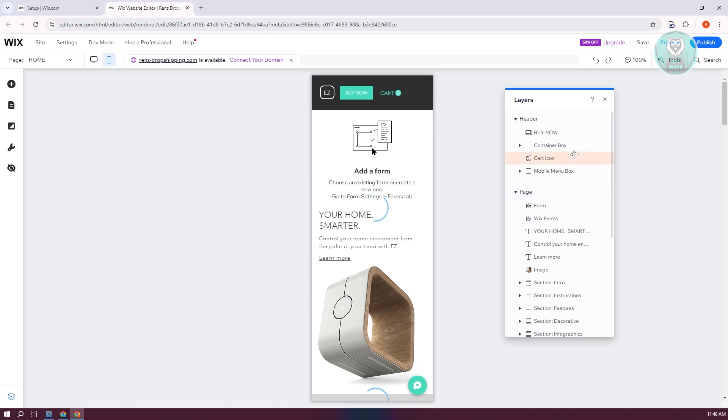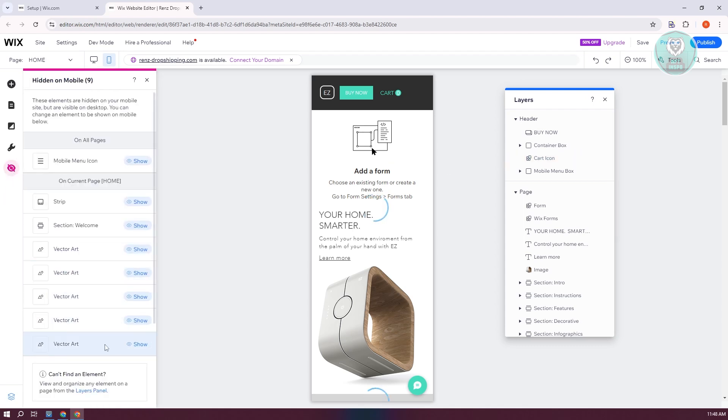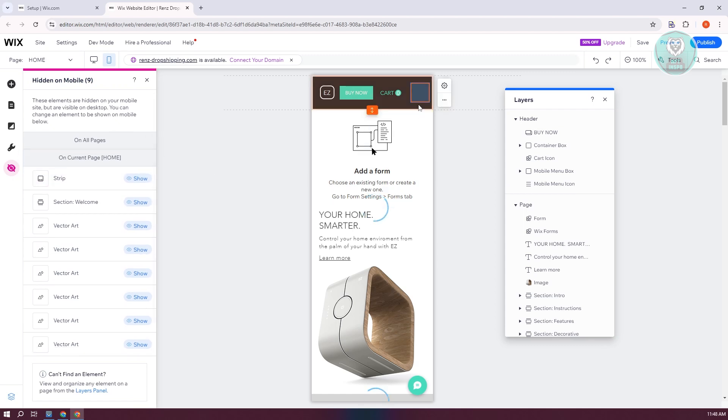But just in case, like right now, you can see my menu icon here. It might mean that this menu item is actually hidden. To fix that, you need to go to the left side and click on hidden on mobile. From here, you should be able to see the mobile menu icon. Just click on show to make it show again.